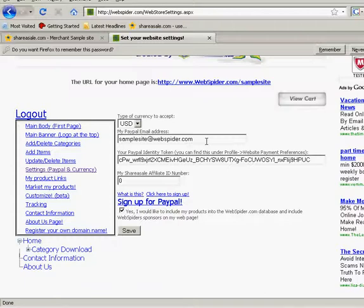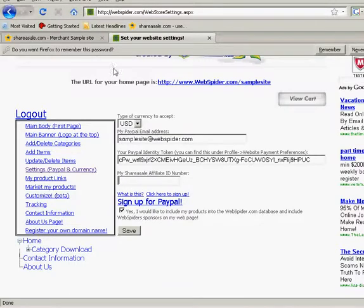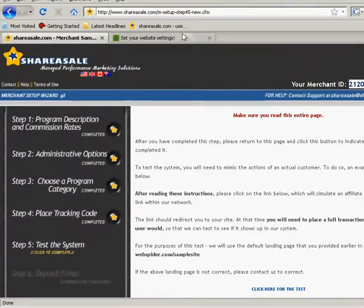I do go over it in the middle of that tutorial. You might have to skip and jump through it, but it is in there. Okay. Now here's my share sale affiliate ID number. That's the number we just got off of share sale. Now if you look back at share sale, we have 2-1-2-0-4.